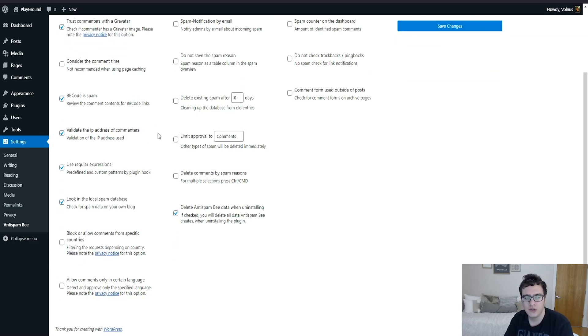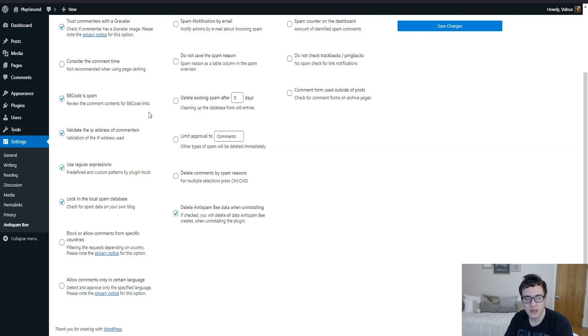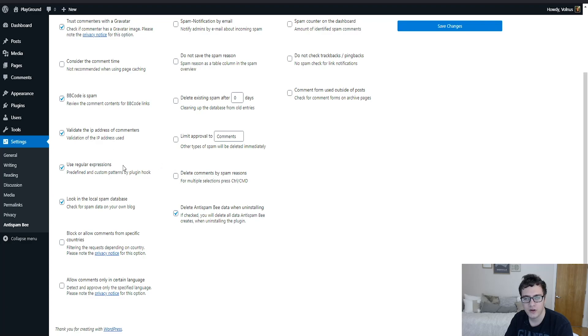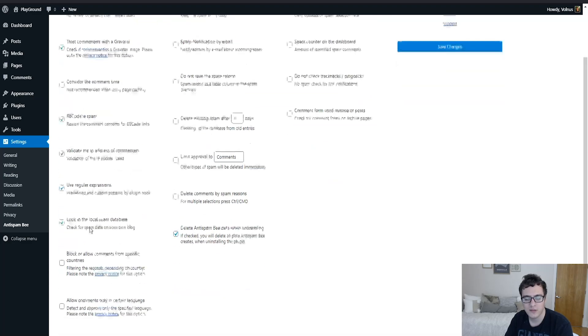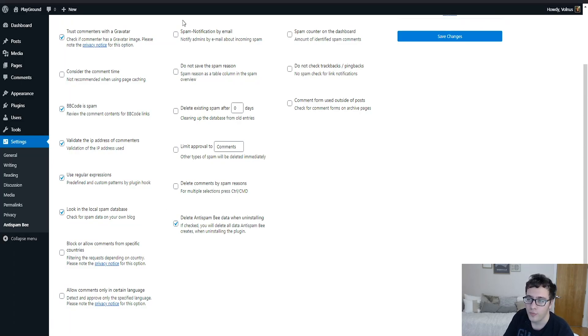Validate the IP address of the commenters. What this will do is it'll try to validate the IP to make sure that it's non-spam. It's a useful bit of functionality, this should be checked. Use a regular expression - this will allow custom patterns by the plugin hook. You can enable or disable this, it doesn't really matter for most use cases.